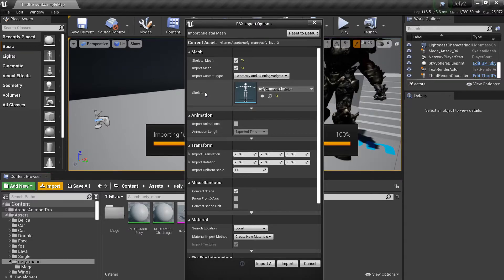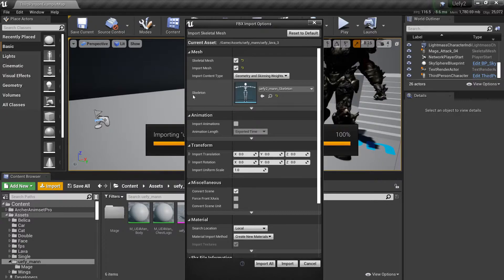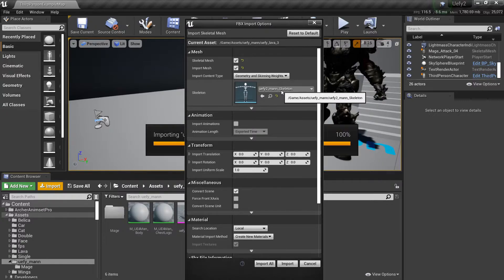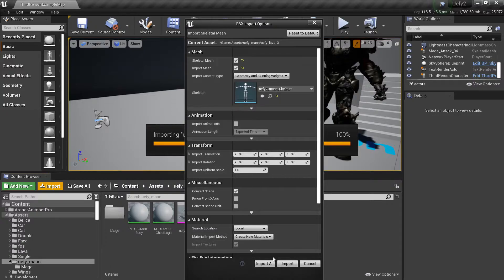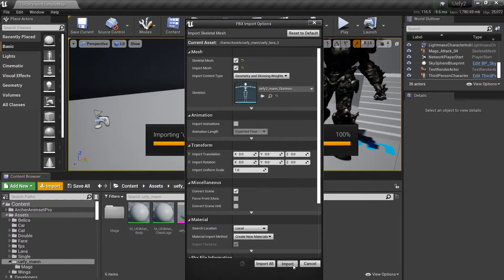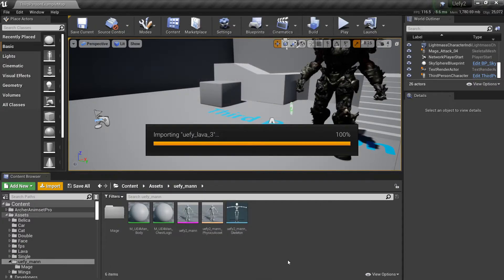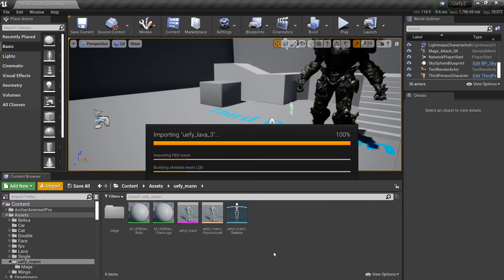I'll do open and this time I'm going to select this skeleton here. I won't leave it at none so it doesn't create a new skeleton. I'll select the mannequin skeleton that I created in blender and then import it and I'll do import and I'll just give this a moment to finish.